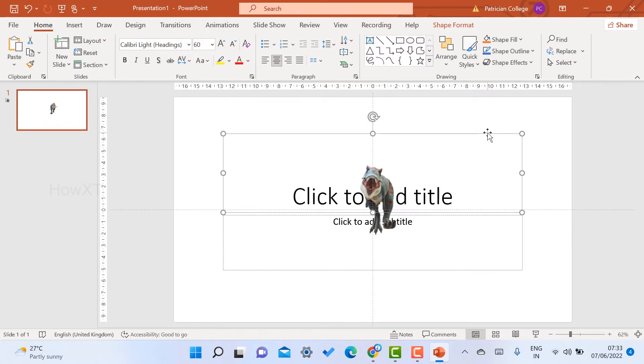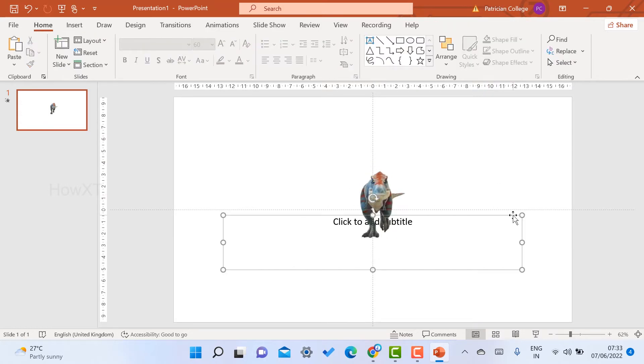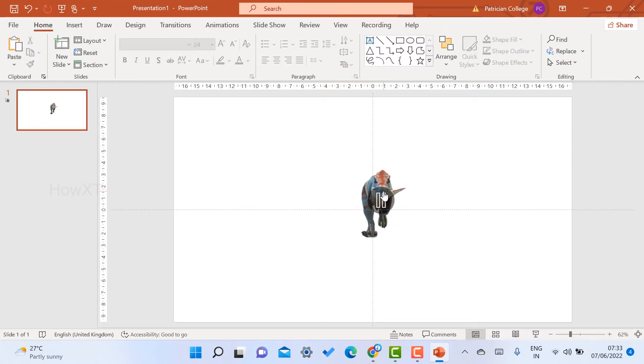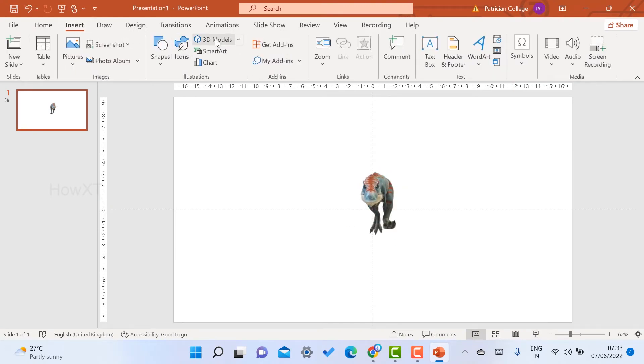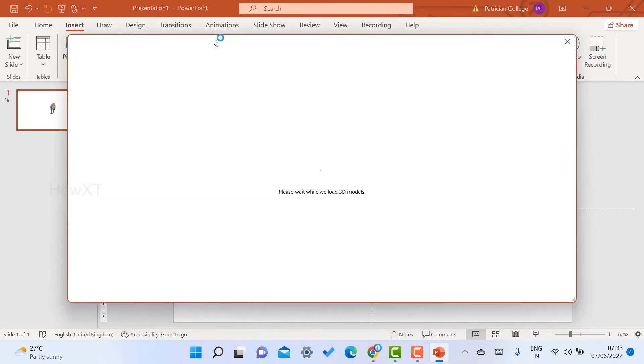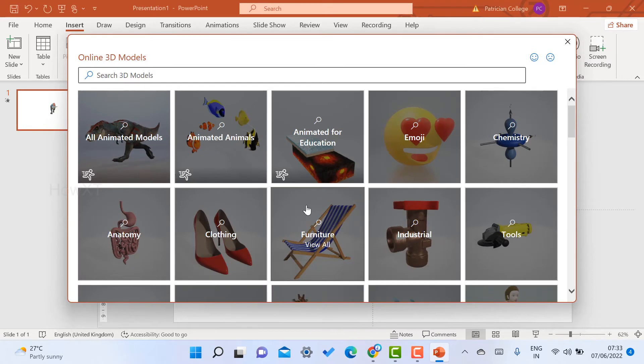I just delete the title slide so I can play and show my audience. Students will be happy when they see this kind of PowerPoint presentation using the 3D model. There are plenty of 3D models available — you can go ahead and insert them.